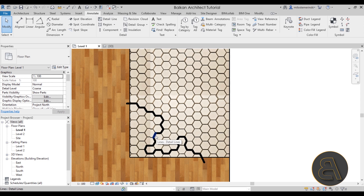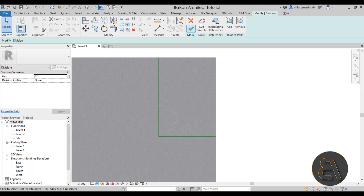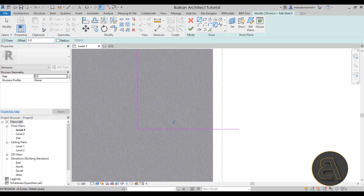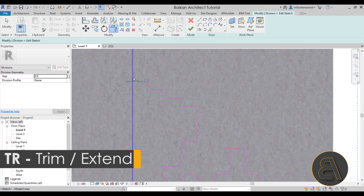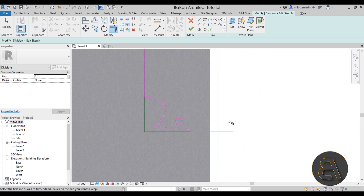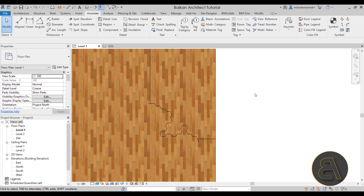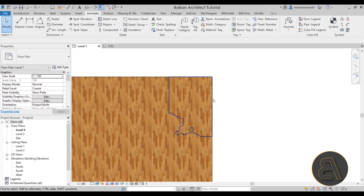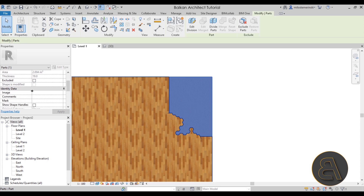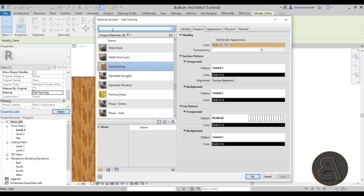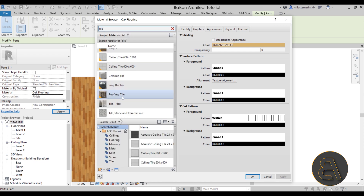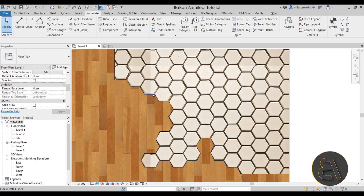Once you have your detail lines drawn, select the original part and go into Edit Division, then Edit Sketch. Use the Pick Lines tool, hover over one of your detail lines, and press Tab to select the whole chain. Then use Trim and Extend to Corner to clean up the corners. Hit Finish twice. The material will reset to the original, so select that part again, go to Properties, uncheck Material by Original, and set the material to your Hexagon Tile.